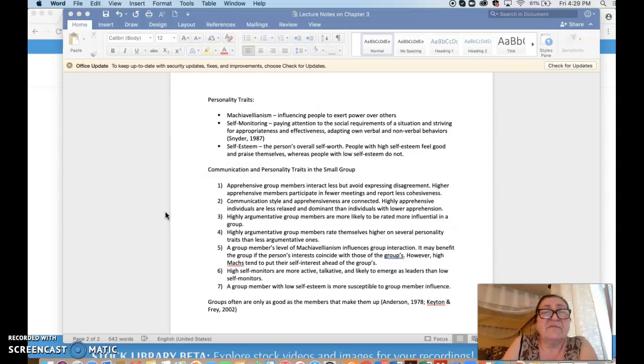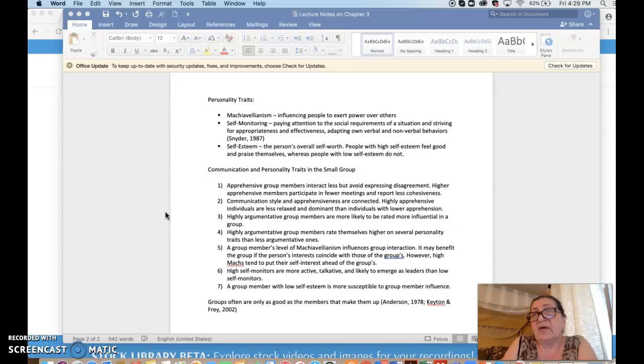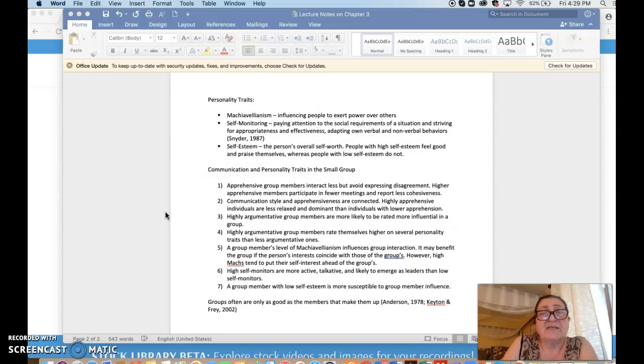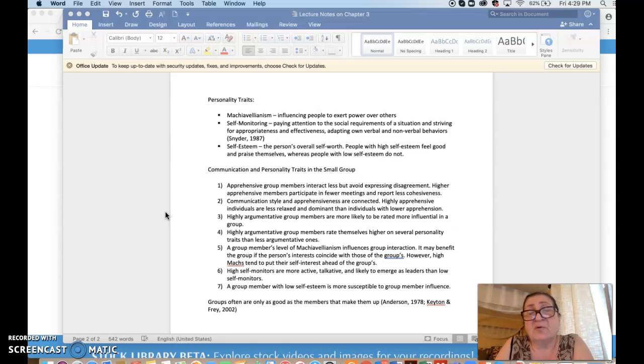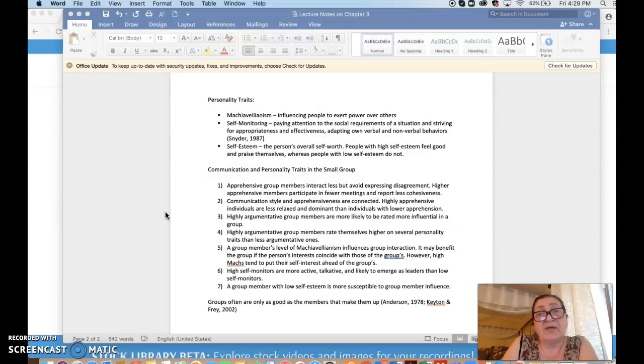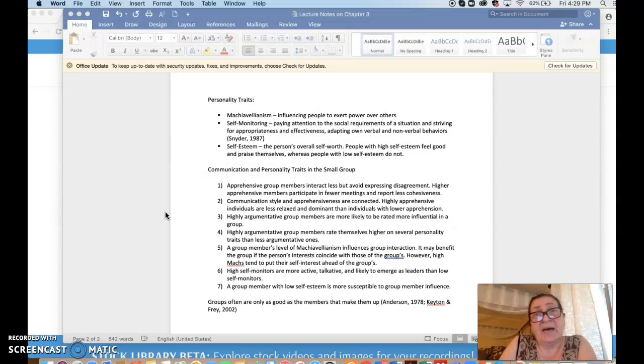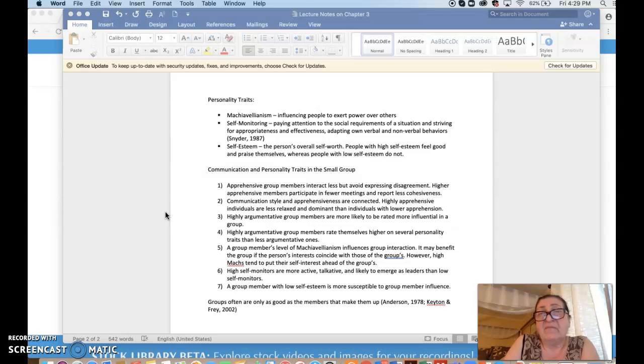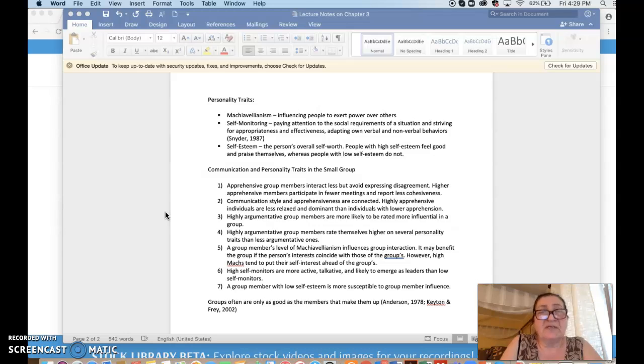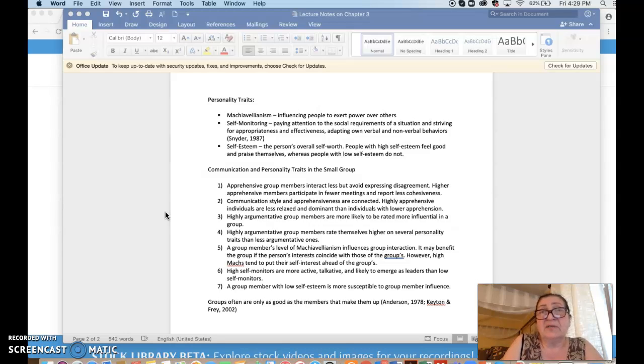Self-monitoring people, these are personality traits, but we're looking at them from a communication perspective. Self-monitoring is someone who pays attention to the social requirements and tries to be appropriate, effective, adapt verbal and non-verbal behavior in order to be well received by the group. That's self-monitoring, so self-aware, self-discipline, and finally self-esteem.